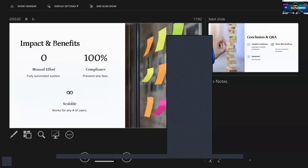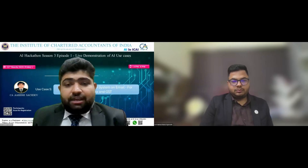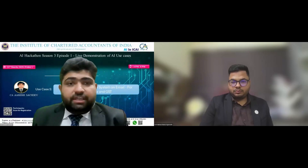We'll quickly move to the solution demo now. I'll stop the share and start with a different screen.